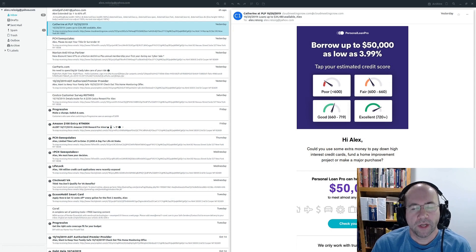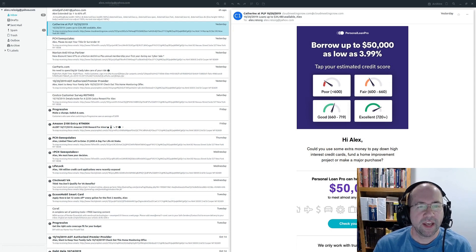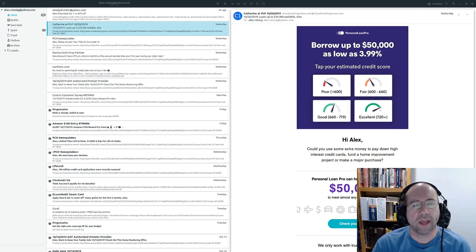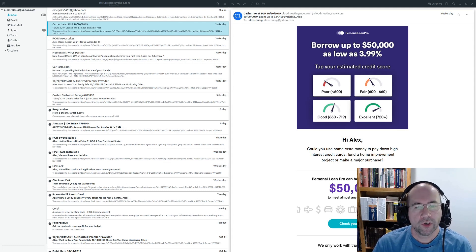Hello everybody, AJ Ryzik here, and today we are taking a look at Geary version 3.34.